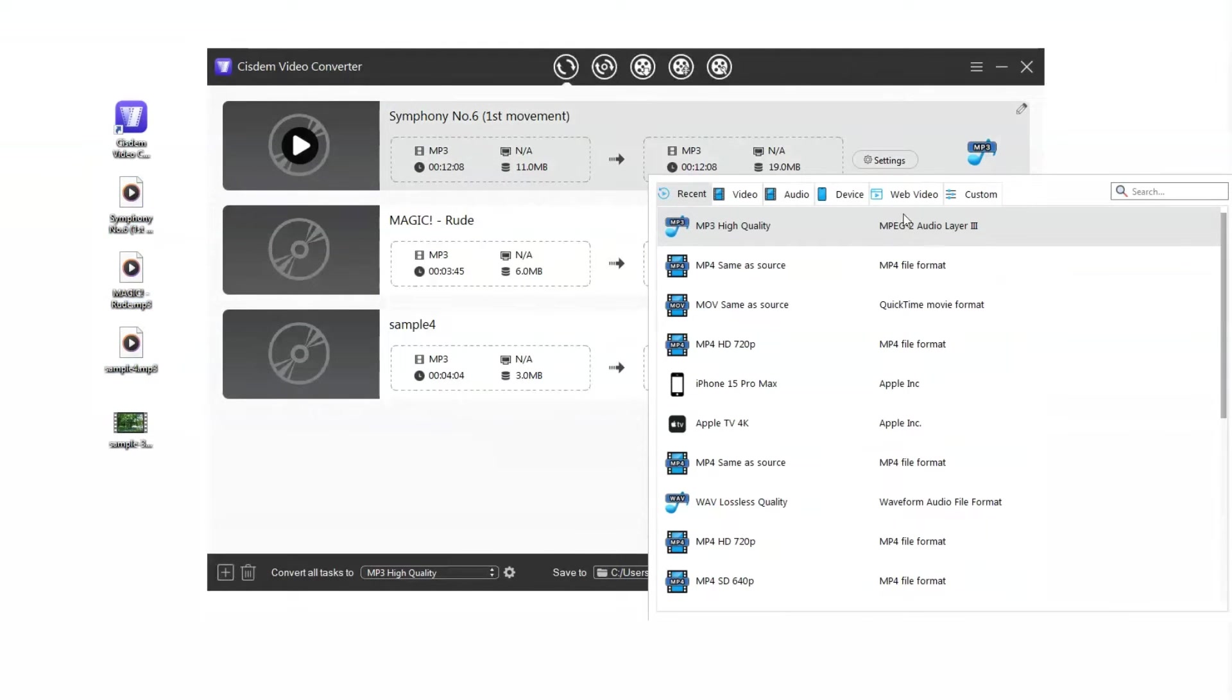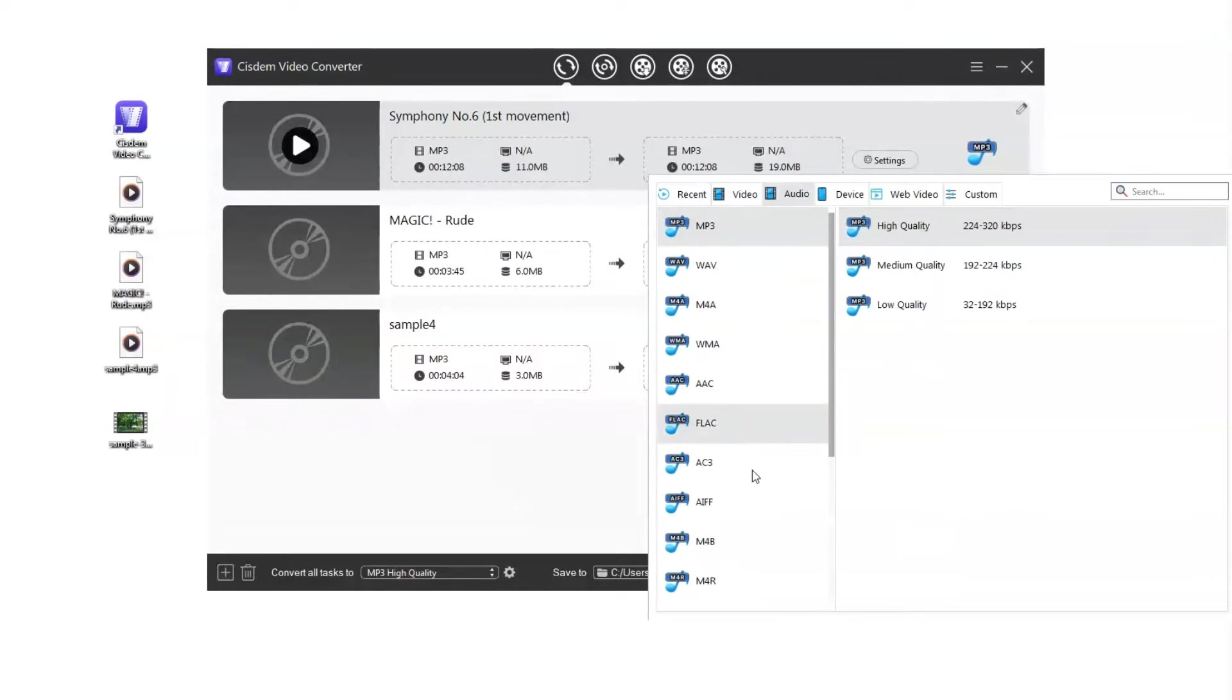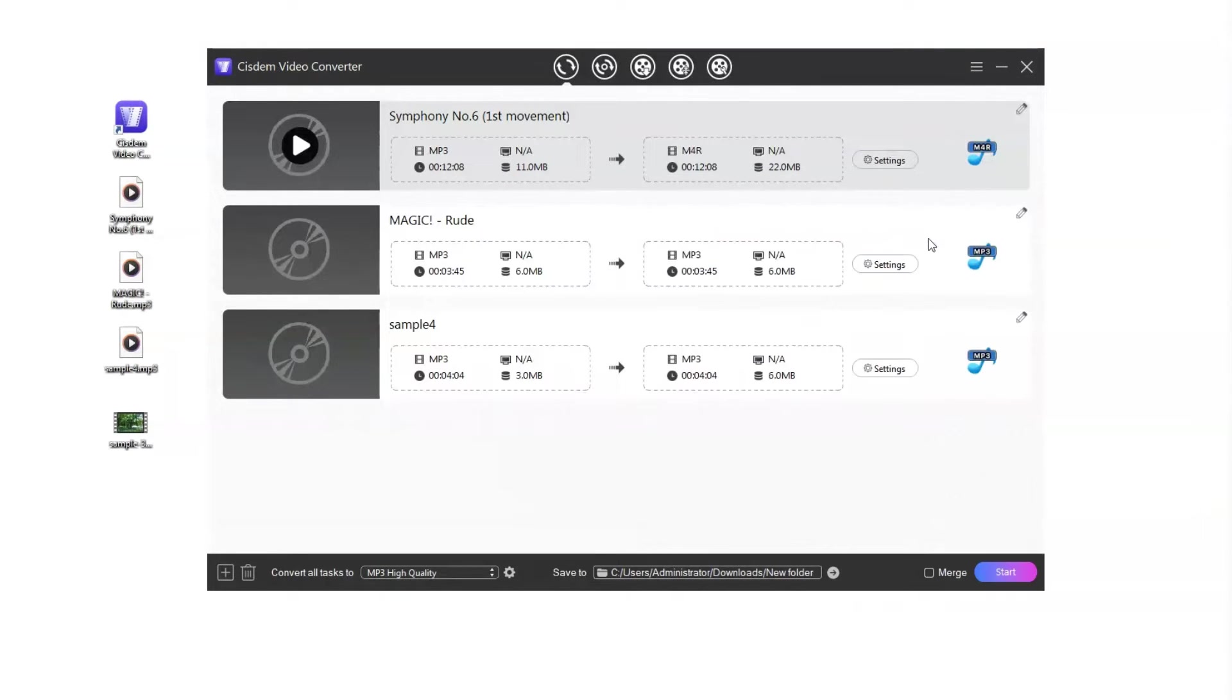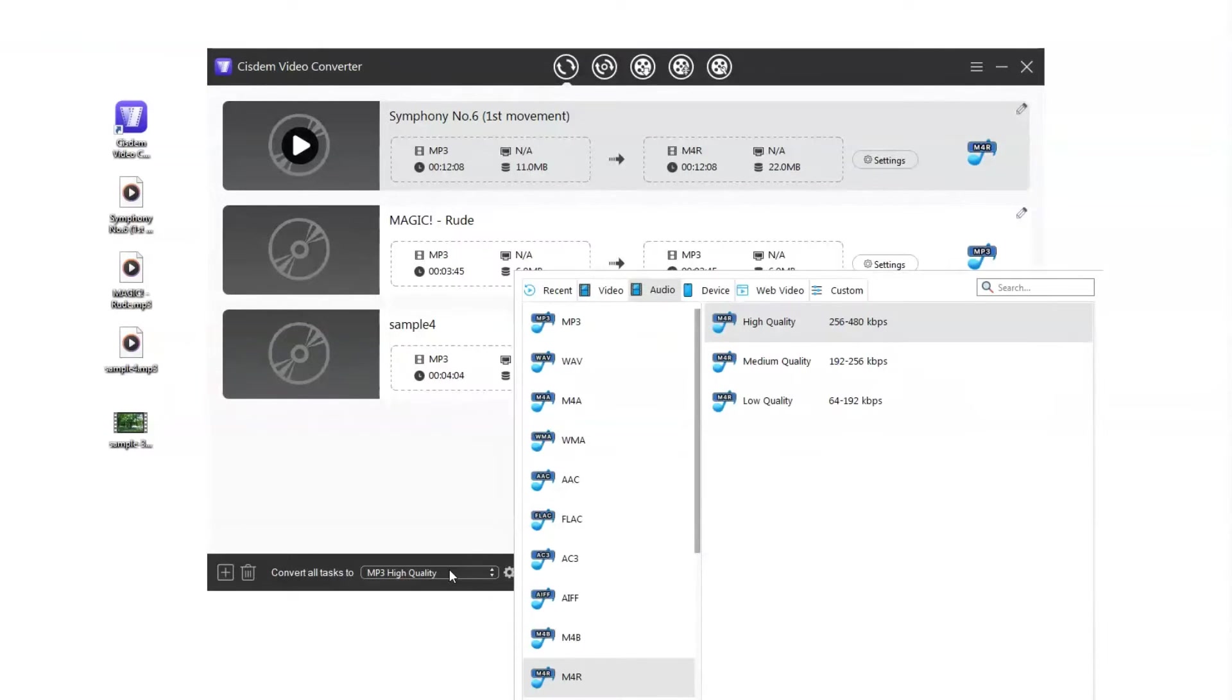Choose M4R as the output format. If you add multiple MP3 files, you can choose the format from Convert All Tasks To.